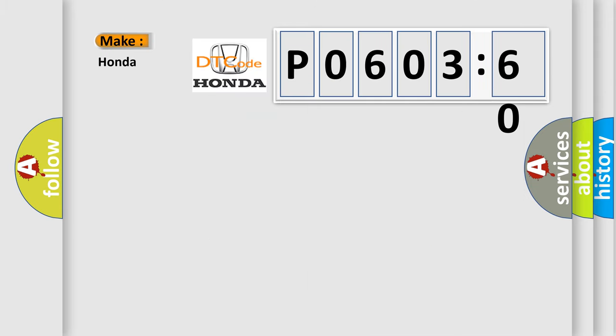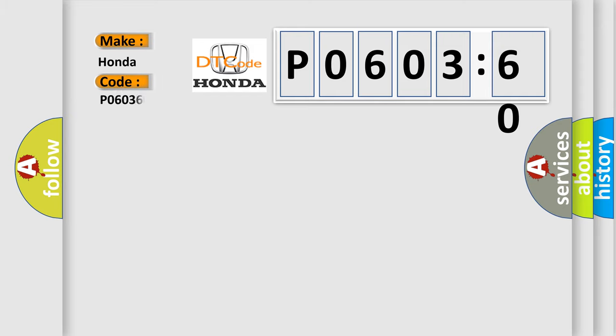So, what does the Diagnostic Trouble Code PO60360 interpret specifically for Honda car manufacturers?